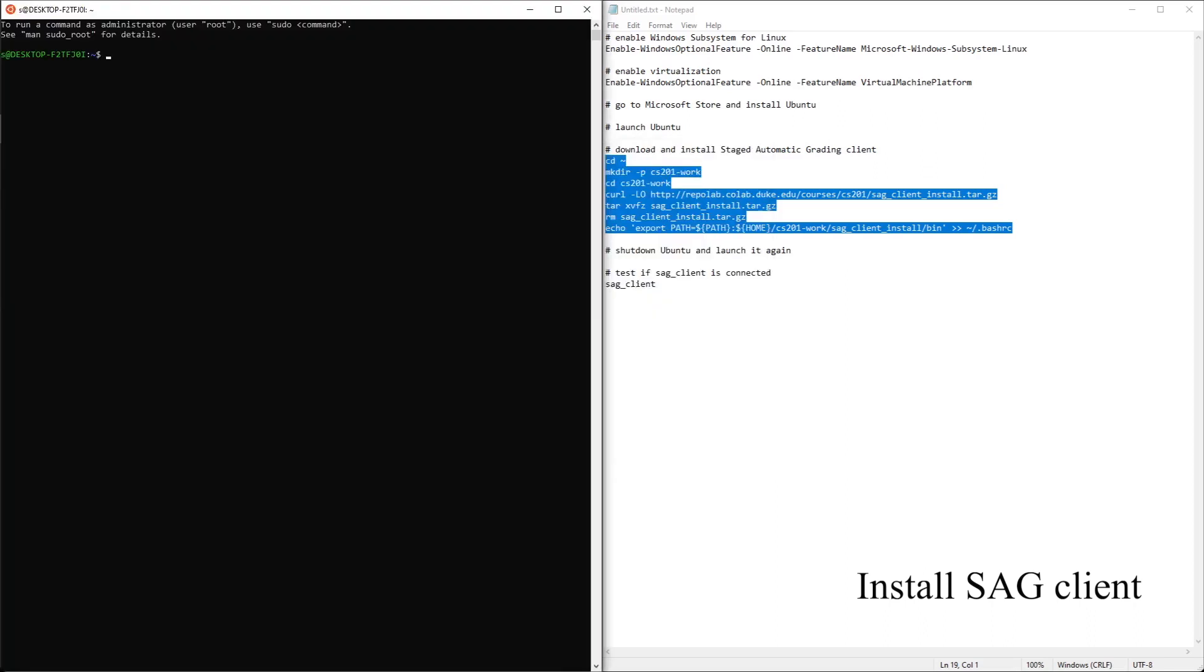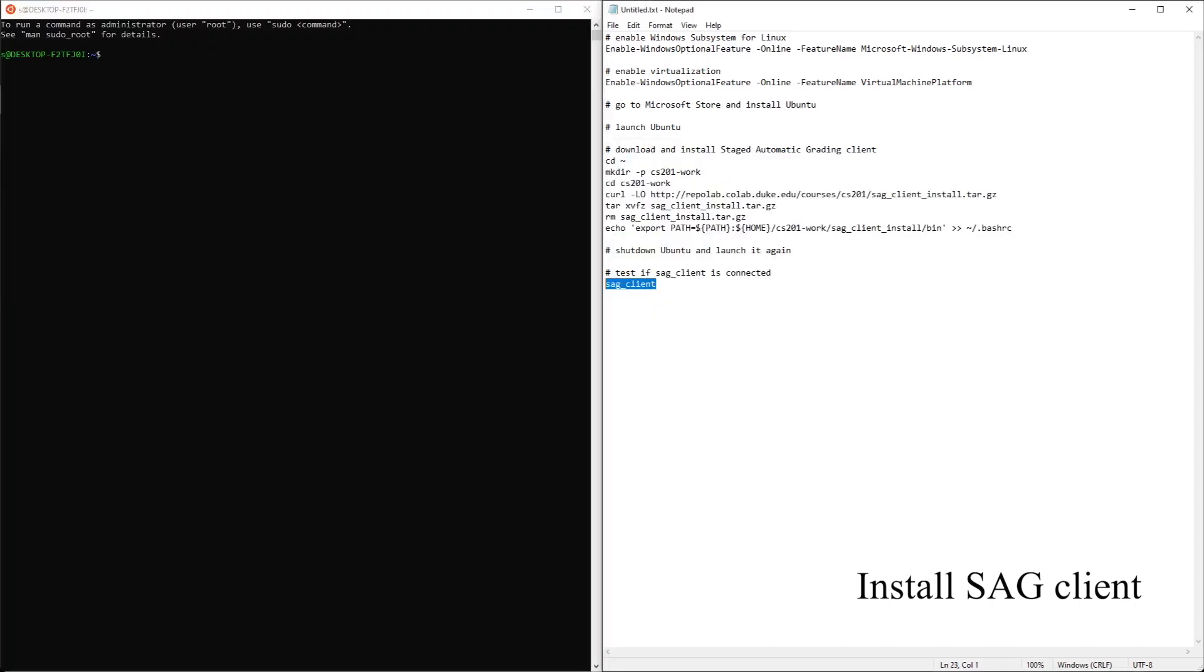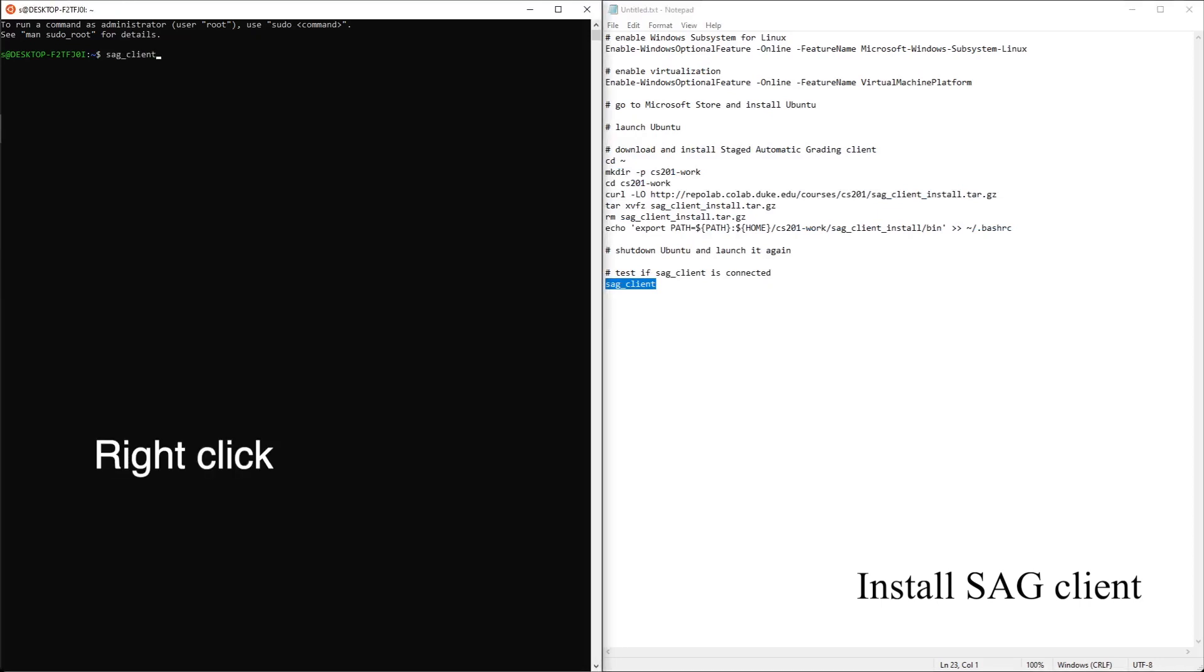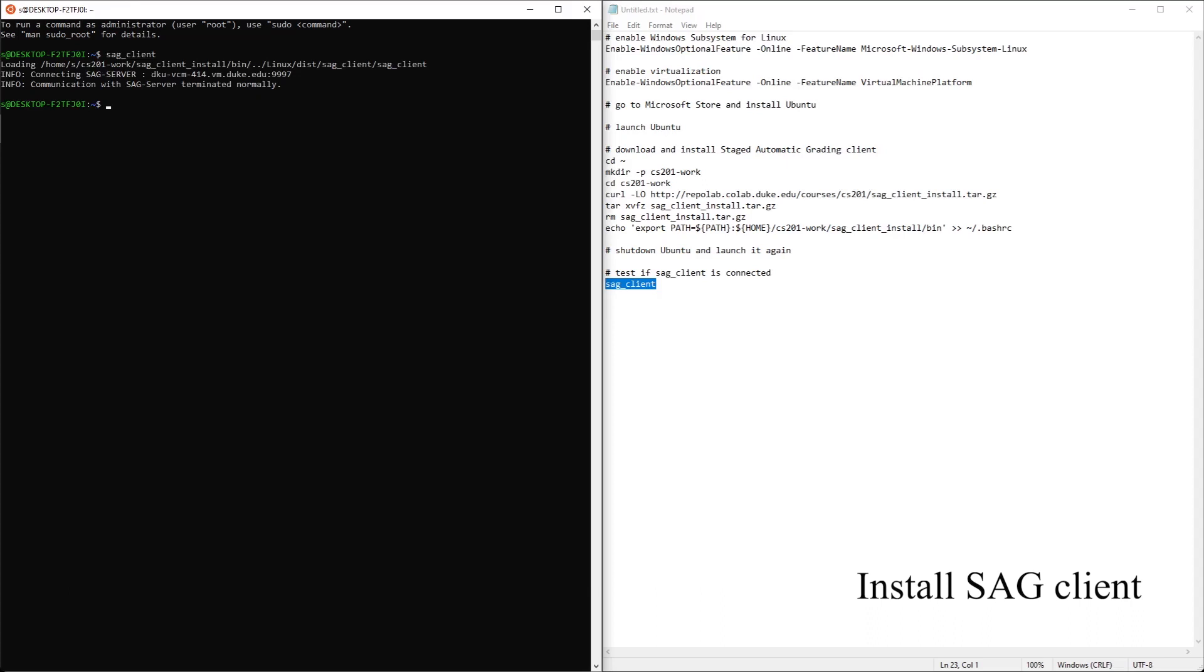We can use SAG client to test whether it's working or not. SAG client is working. It's communicating with SAG server normally.